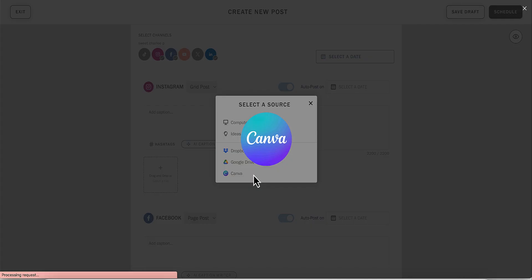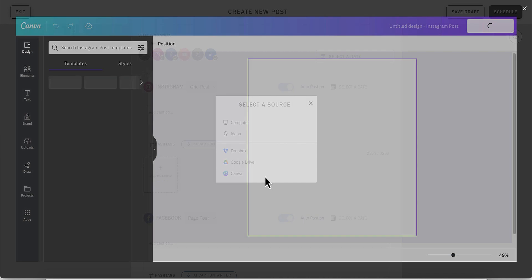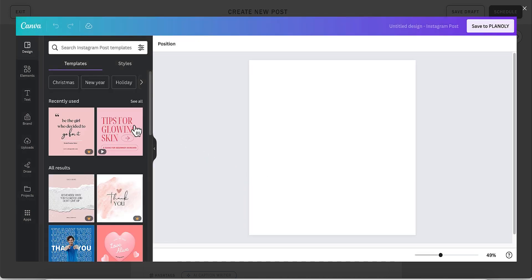You'll be prompted to log in to Canva the first time. Once you log in, you'll immediately view all of your Canva content. You'll also have access to all of the editing tools within Canva.